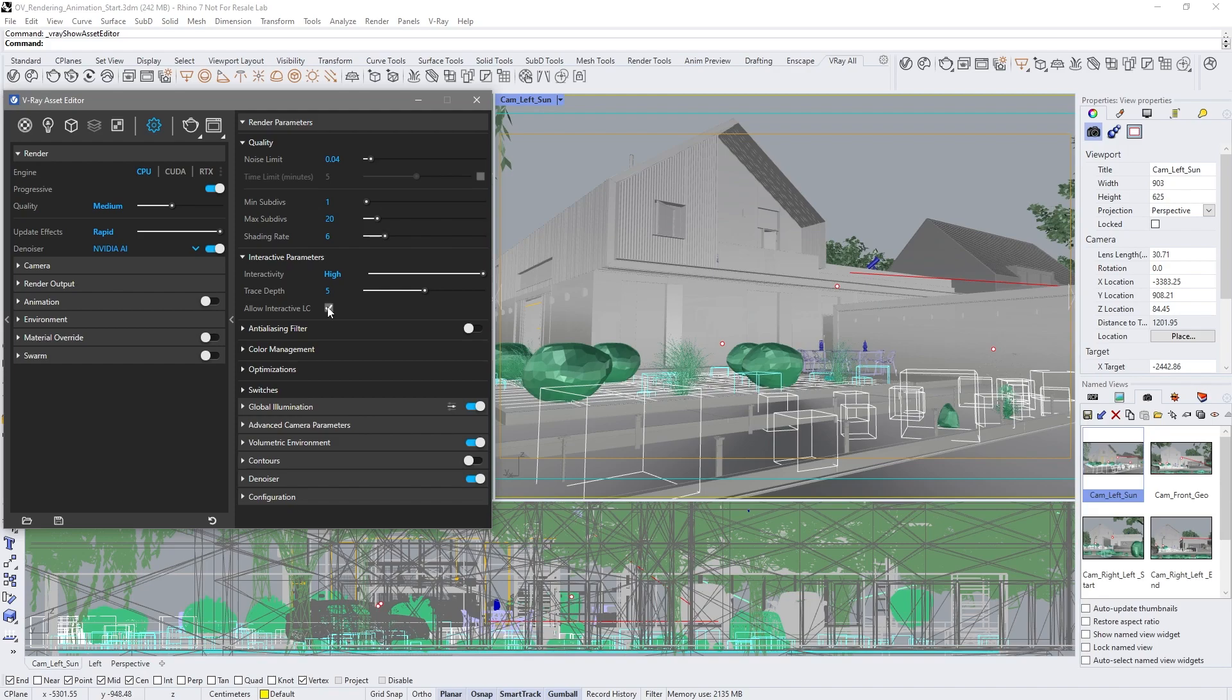Let's set a high noise limit for now. We're not focusing on quality at this stage. Then fire up the IPR.